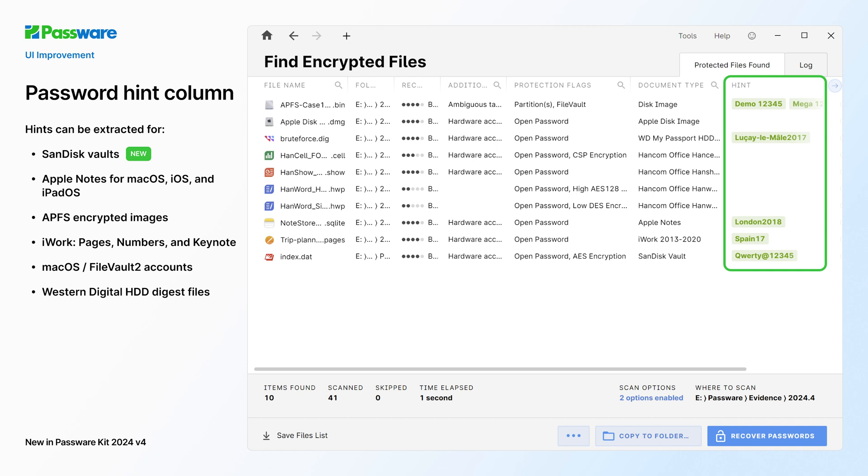There is also a new hint column on the interface. PasswareKit displays password hints for protected or encrypted items during scanning and password recovery processes.